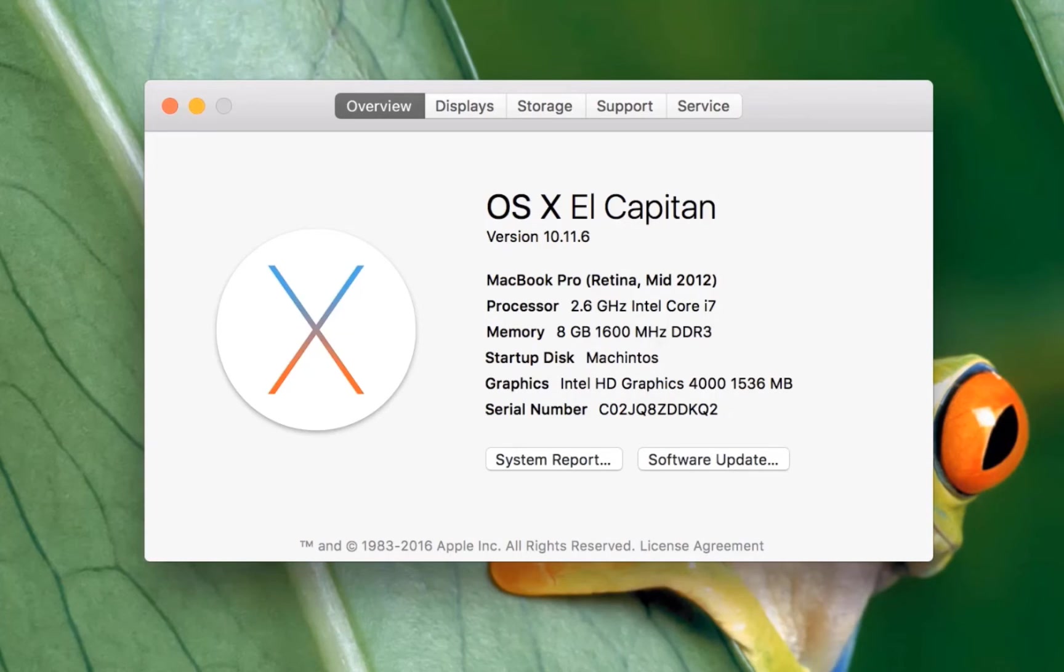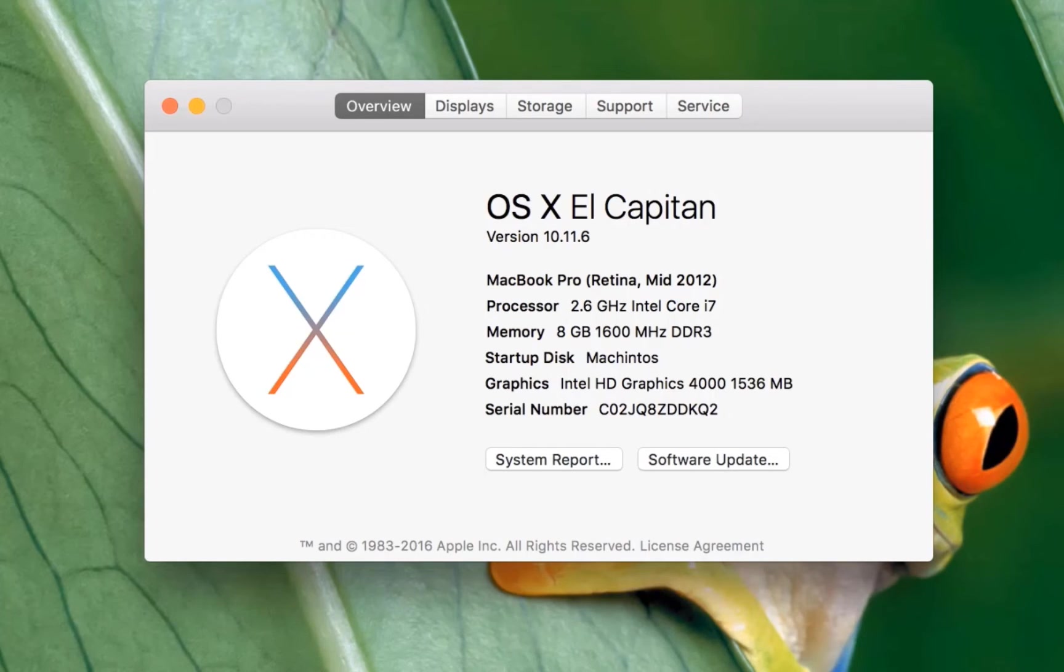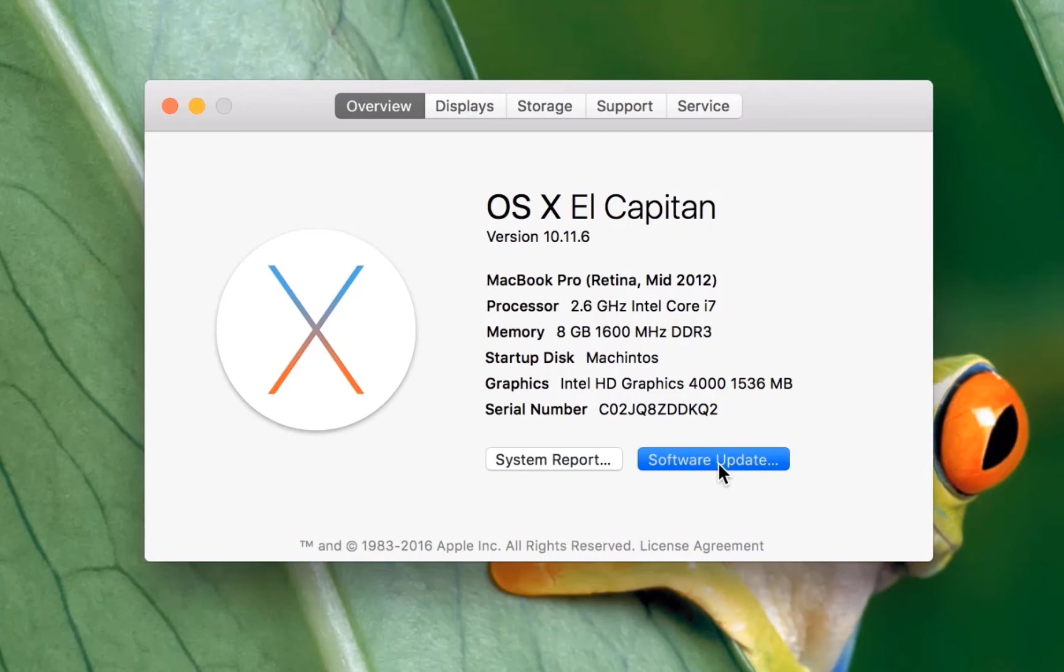So please click on software update to update your application or Mac application.